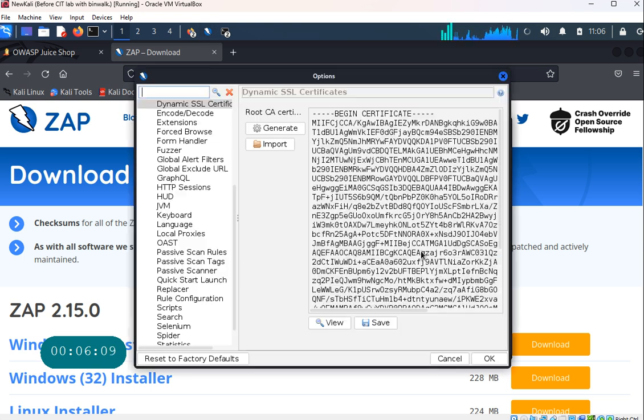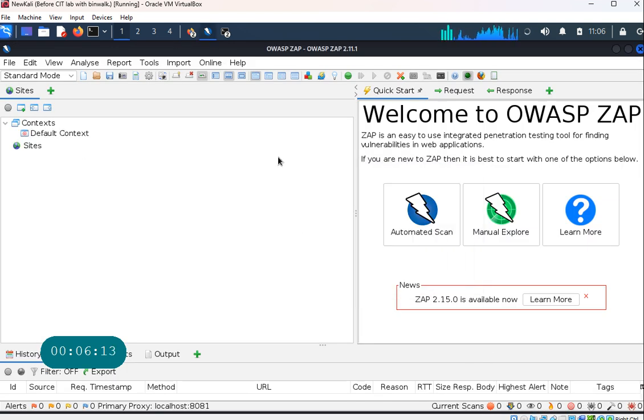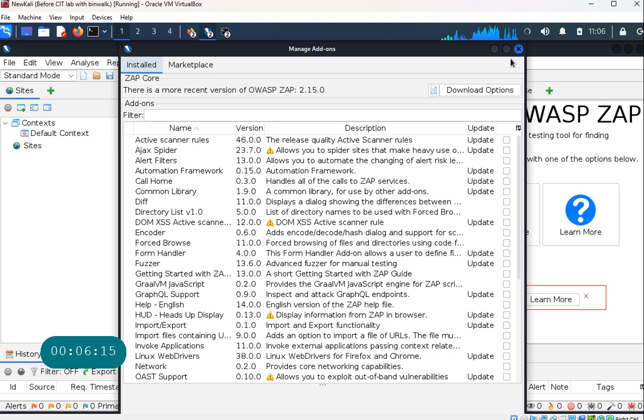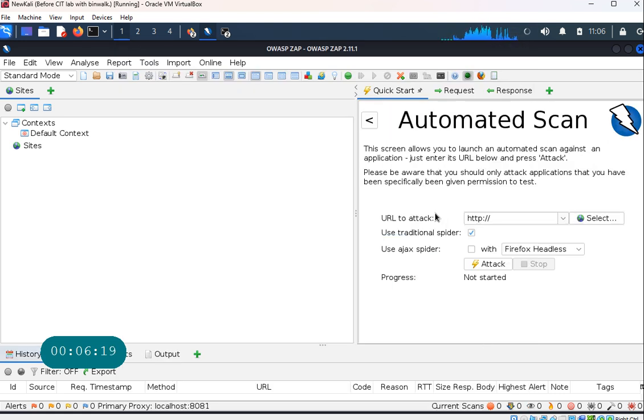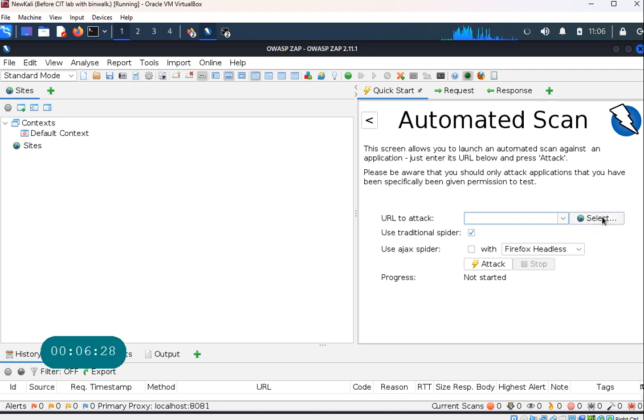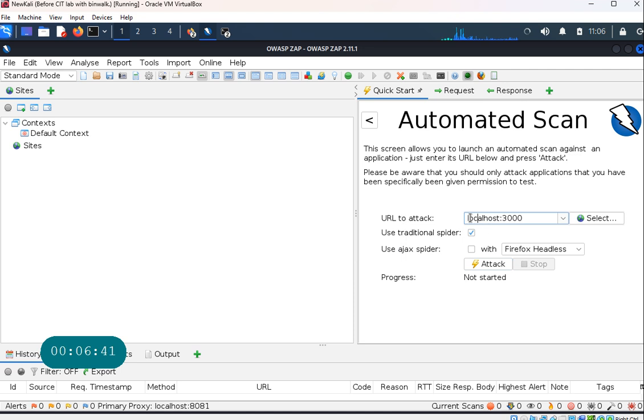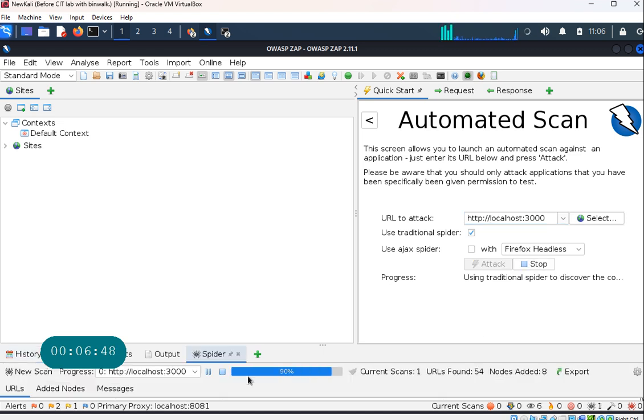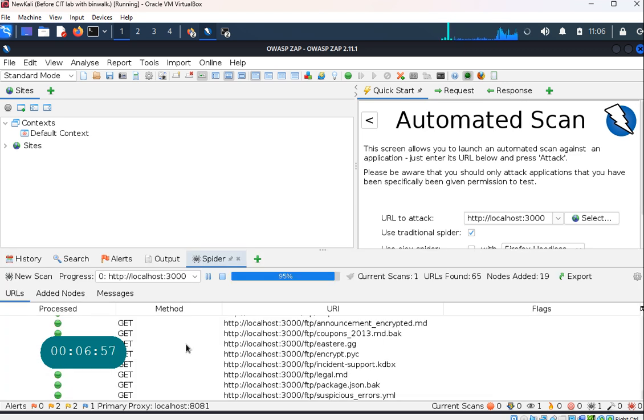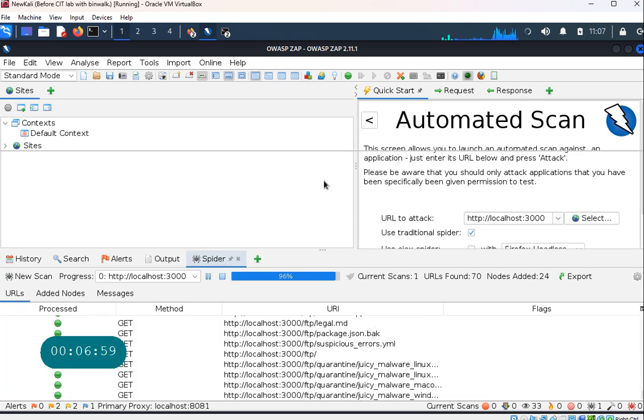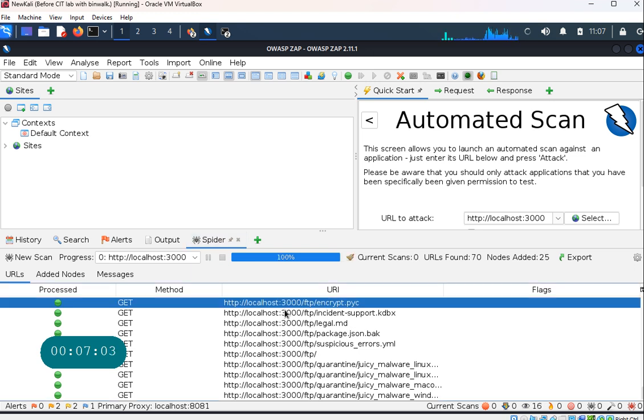This is one of the DAST tools, or dynamic application testing tools that's available. So here, once you are here, you can do let's say an automated scan and we can do the automated scan on localhost 3000. Let's do valid URL. Looks like maybe try to add http and attack. And now it is attacking that particular URL, and notice that everything is still inside my network.